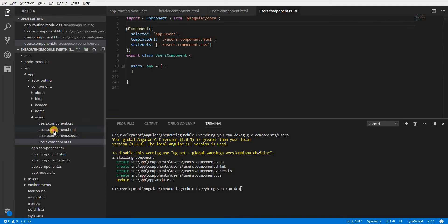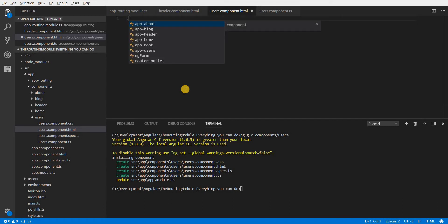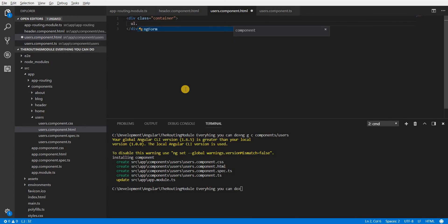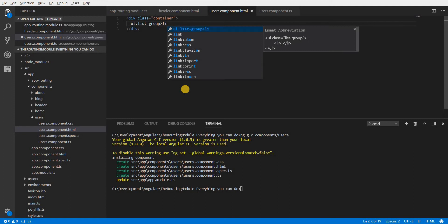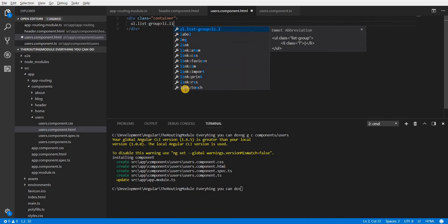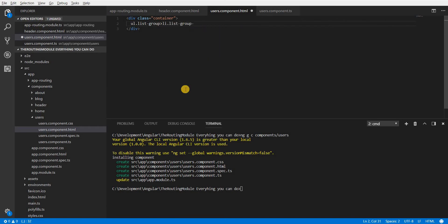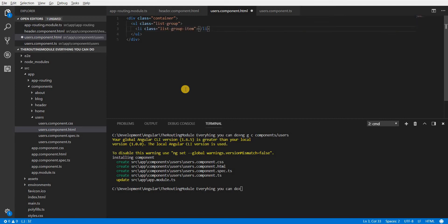Now I'll go back to the users component and I'll create a div here with a class of container. Inside this div I need an unordered list with a class of list-group and inside that I need a list item with a class of list-group-item. Now I press enter and this is the markup that gets generated by Emmet.